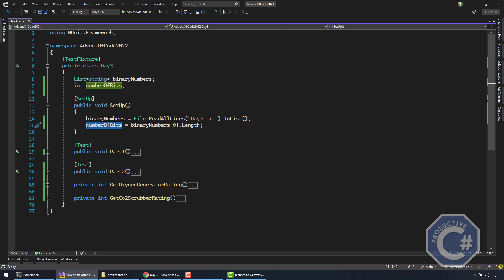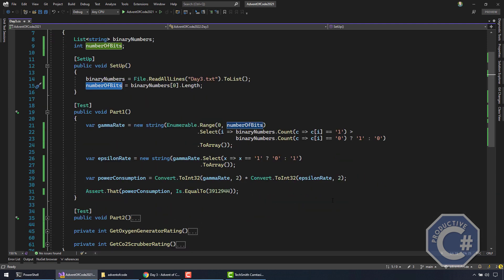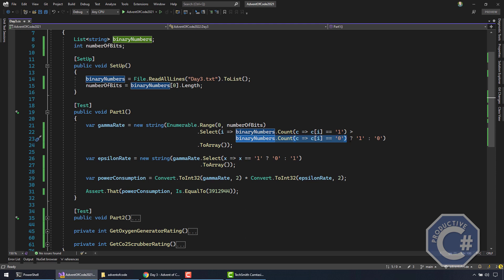I also save the number of bits. Let's have a look at the solution for part one. I do an Enumerable.Range to get basically an array of all the numbers starting from zero till the last bit, so I can have an index of each bit. Then I do a Select and I get the character in position i for each of the numbers. That allows me to get all the numbers in the first column, then the second column, the third column — each column is basically a bit. I count the number of bits that are equal to one in that column and compare that with the number of bits equal to zero. If the number of ones is greater than zero, the most common bit is one, otherwise it's zero, and this creates the gamma rate.